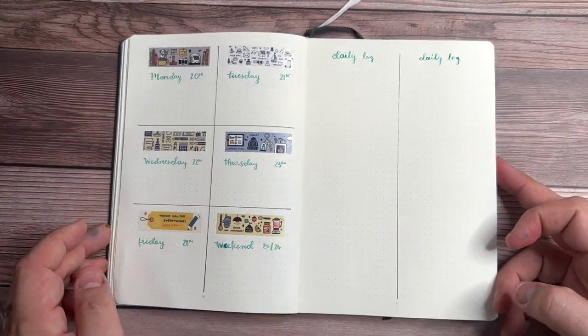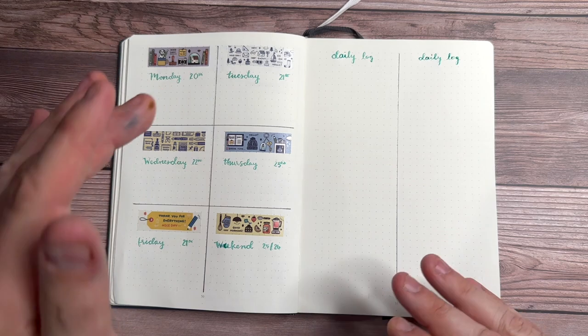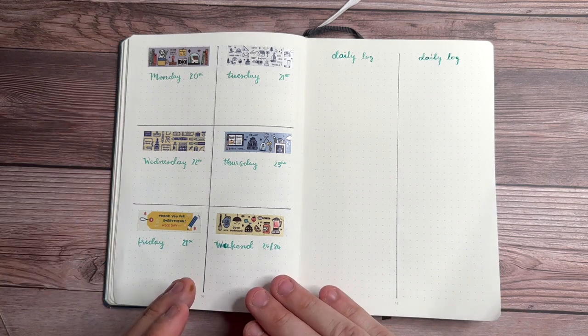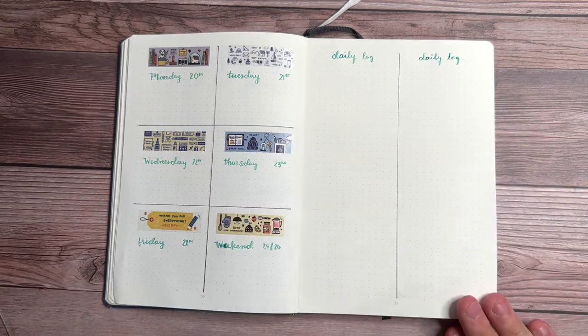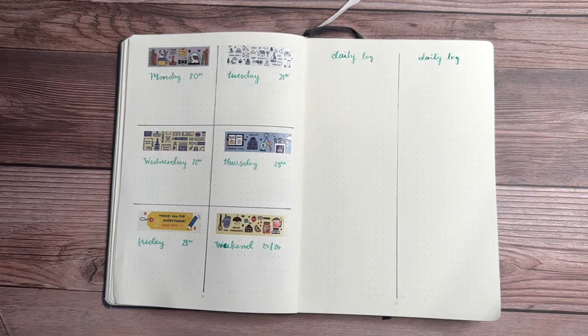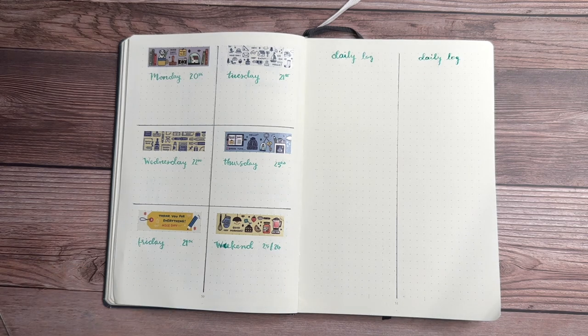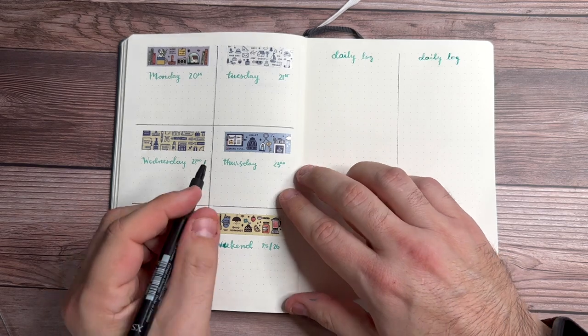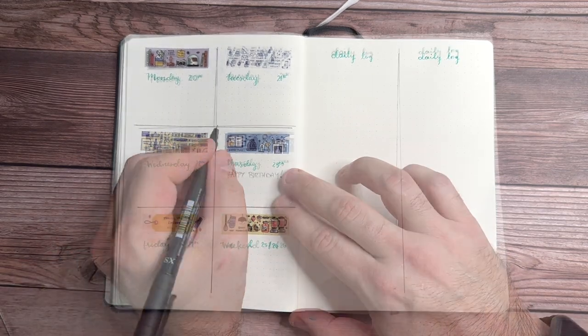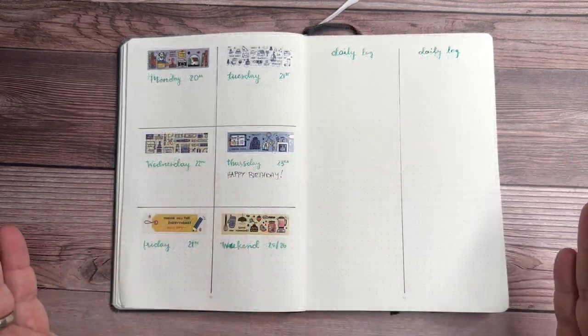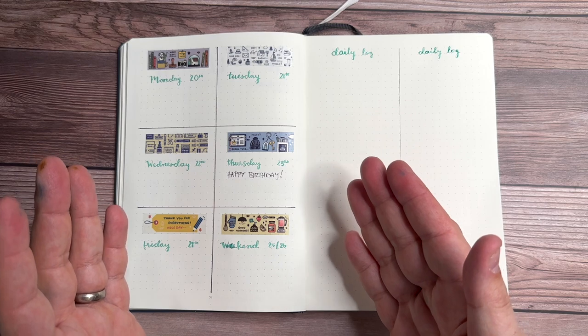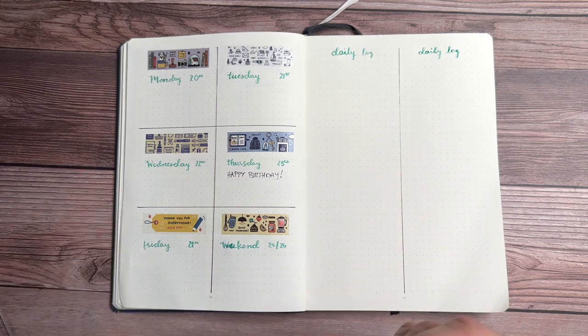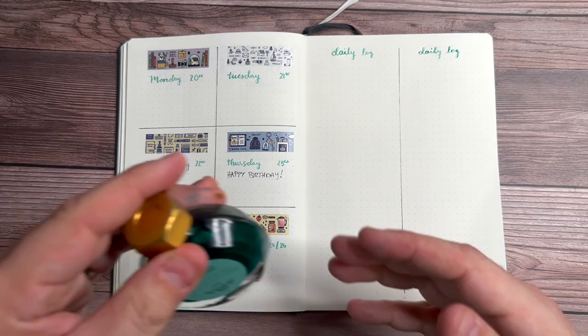Alright, so we have our entire week here. Monday through the weekend, we have our daily logs that are going to be set up over here and probably go into the following days. The only thing I need to put on here extra, it's a very special day on the 23rd because it's my birthday. Setups don't have to be crazy, but I'm excited to be able to use more of my ink.